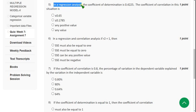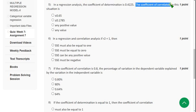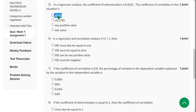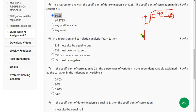Moving on to the fifth question: In a regression analysis, the coefficient of determination r² is 0.4225. They are asking for the coefficient of correlation r. That means plus or minus √0.4225, which equals plus or minus 0.65. So the answer is the first option: ±0.65.